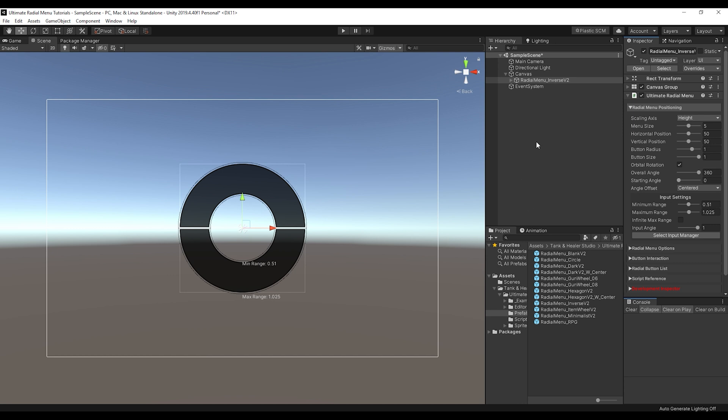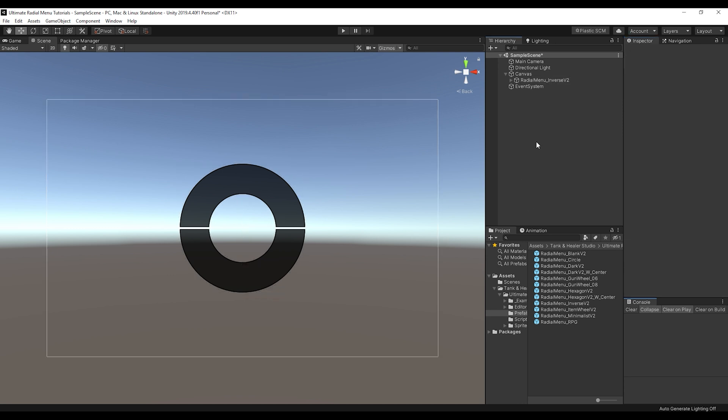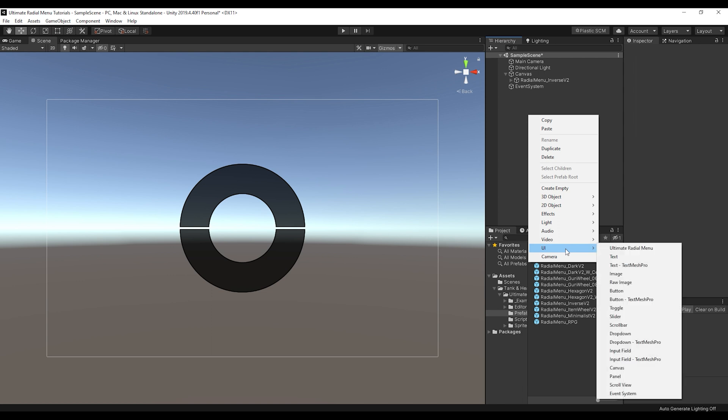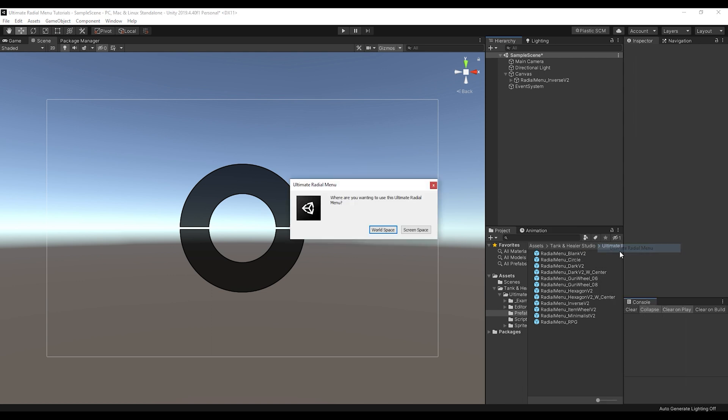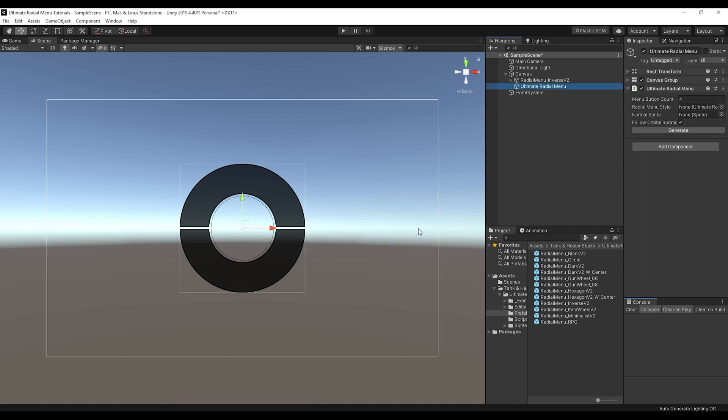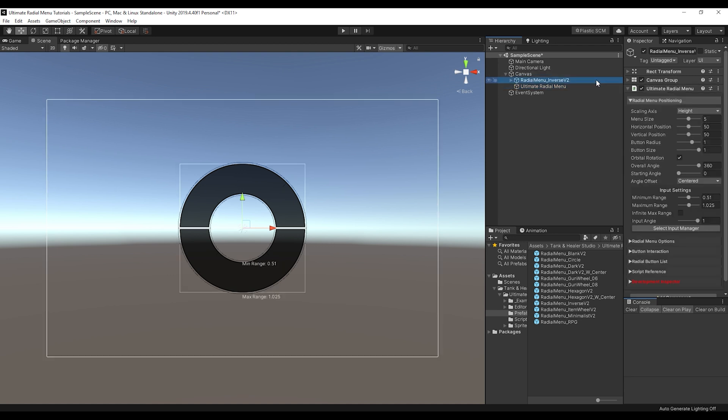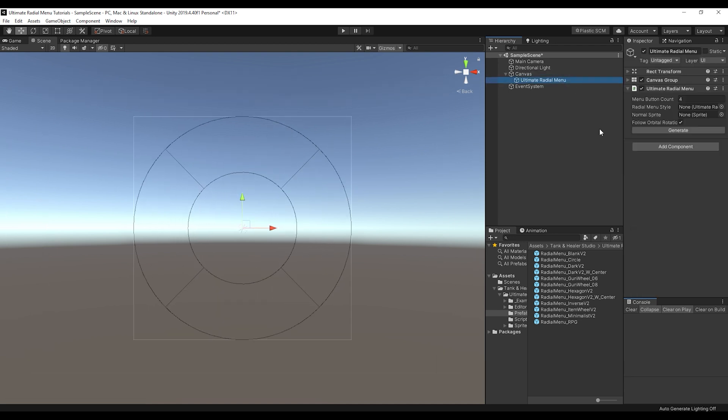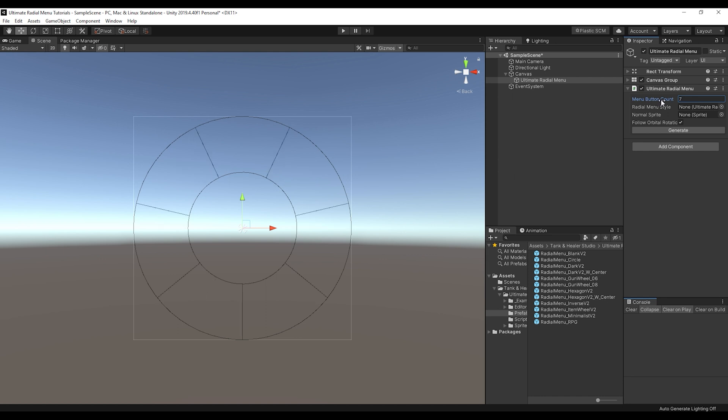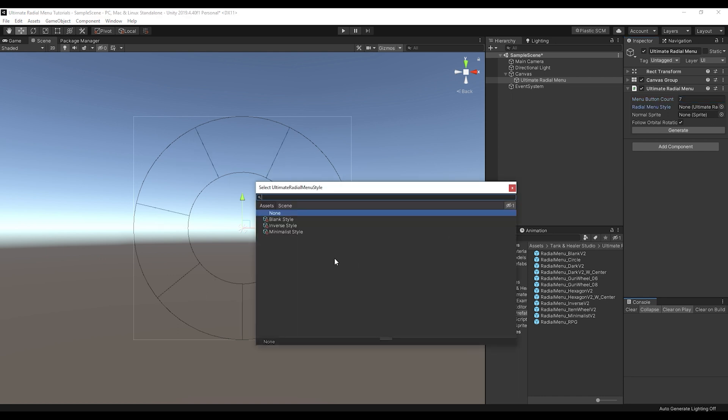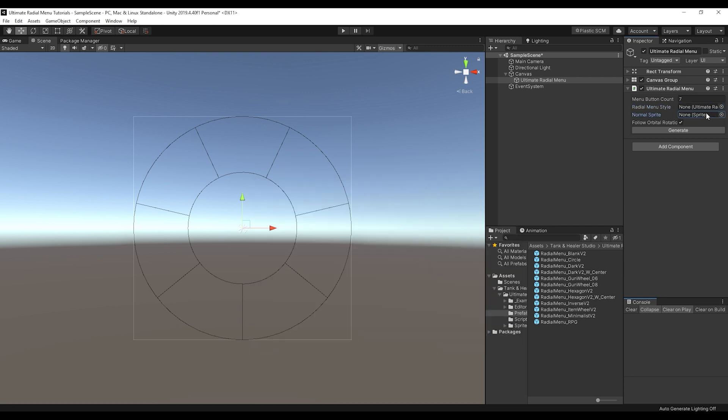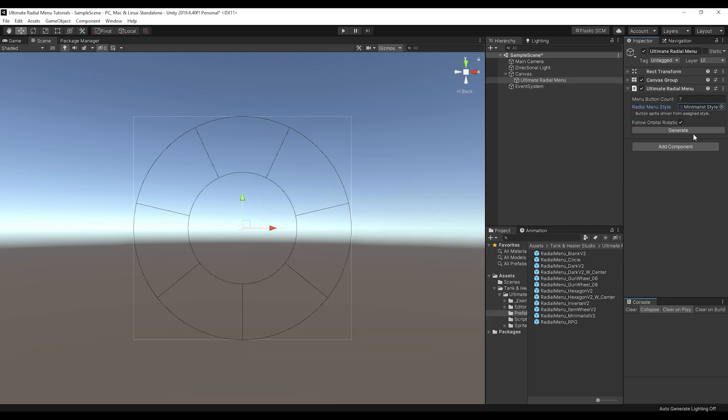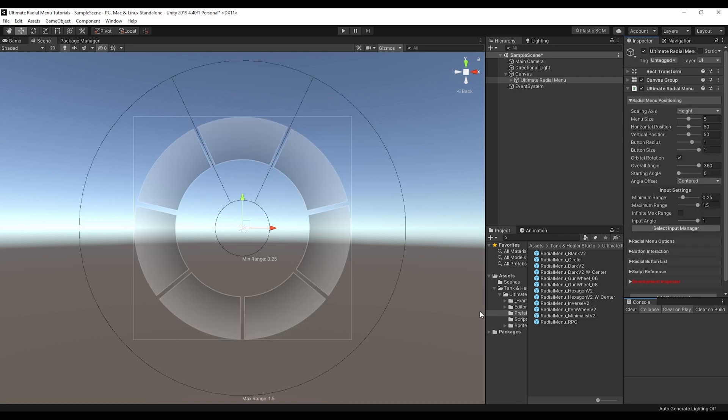The other way to create an Ultimate Radio Menu is to simply right-click in your hierarchy and do UI, Ultimate Radio Menu. And then it'll ask you that same question if you want it in Screen Space or World Space. And then it will create an object with the Ultimate Radio Menu on it. And from here, you can see there's little scene gizmos to show how many buttons you want on it. And then you can choose a Radio Menu Style if you wanted something like that, or a specific sprite if you wanted that. So let's just go with the minimalist style and then we can just generate it.